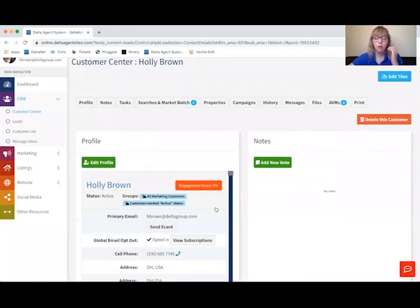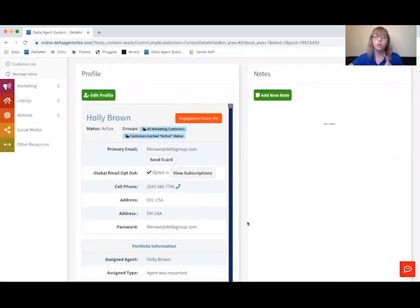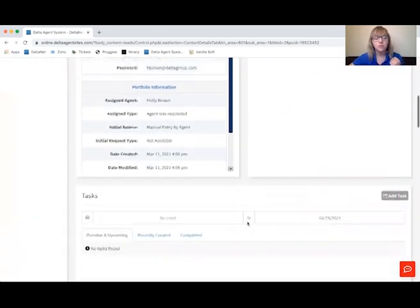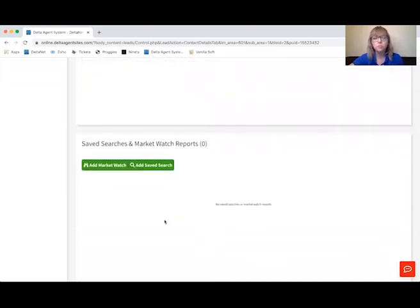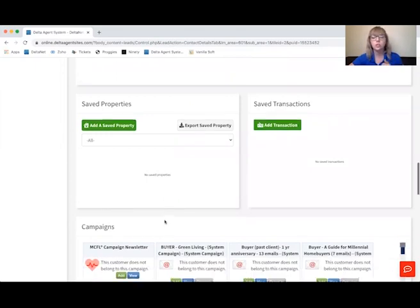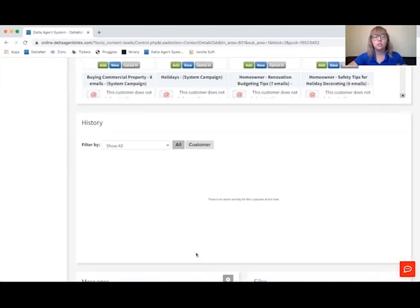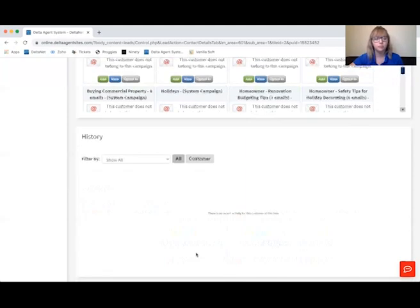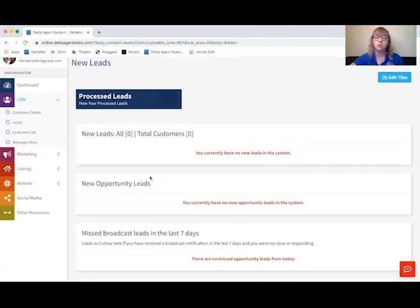Once your imports have been imported, you can come to the customer profile and see all of their information. You can add notes to this customer, title the note — for example, Call if it's a phone call — and pin the note if there's a lot in here and you want the important ones at the top. From here you can also add tasks, add MarketWatch reports or save searches specific to this customer, save properties for them, add transaction information, opt them into campaigns, and see the history of anything the customer has done on the front end of the website. Leads that come in through the site will also show up under the Leads tab.